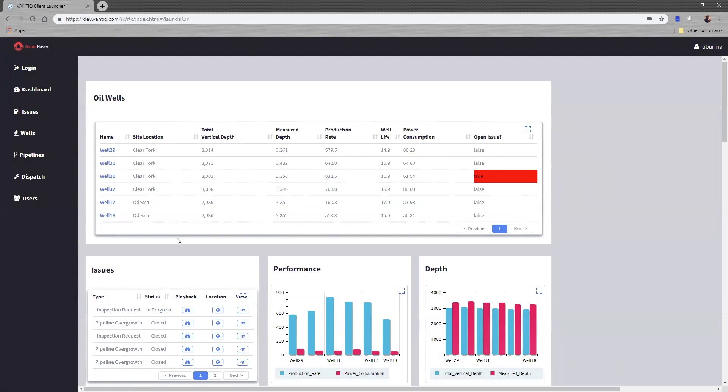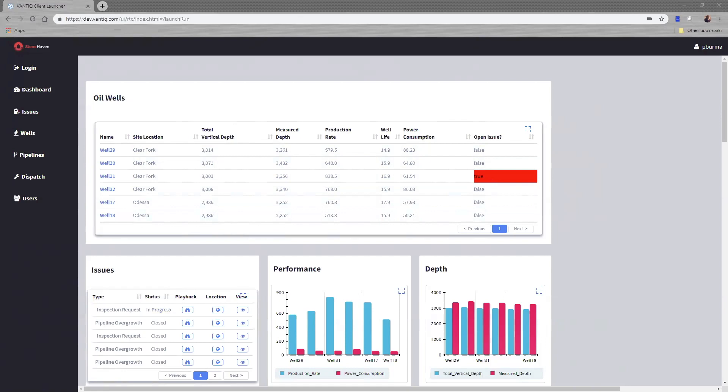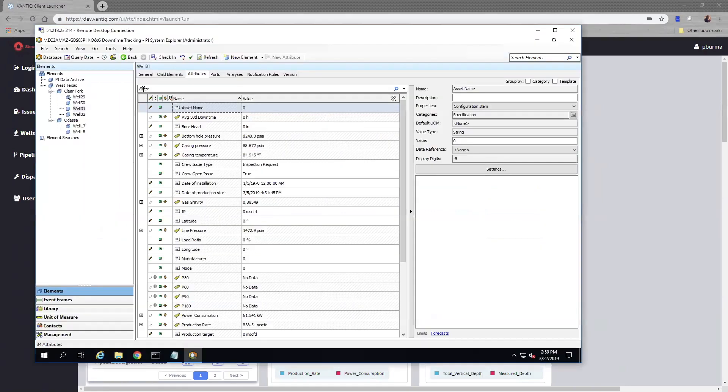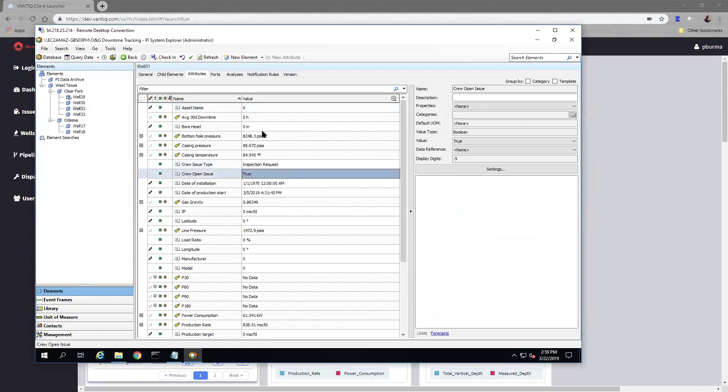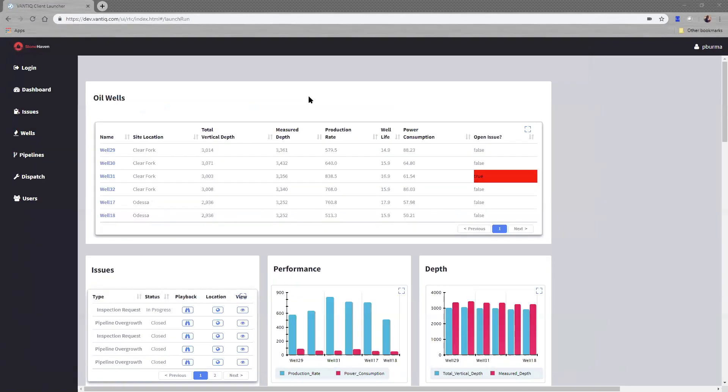Not only are we reading information from OSI soft Pi, we are writing information to OSI soft. So if I were to actually open up Well 31, I would see this information in Well 31 as well. Here's actually my Pi soft Explorer. You can see I've got an inspection request and a crew open issue that is stored to Pi. So we are reading and writing to Pi. Once our technician completes the task on site, we will be able to know that again in real time, and that'll be based on what is happening in the field.